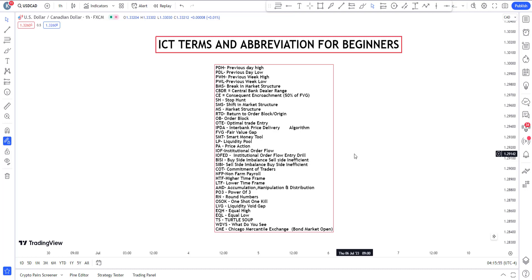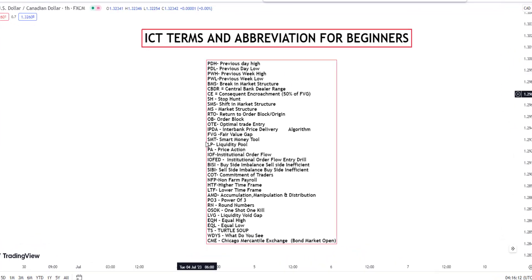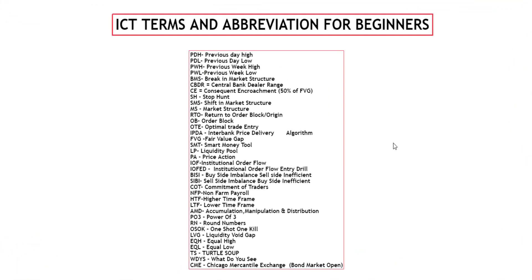Hello ICT traders, welcome back to the channel. If you are starting out with ICT concepts as a complete beginner, there are some ICT terms and abbreviations that are common to all ICT traders. I'm going to give you all of them right here, and I will drop a PDF in the Telegram community.